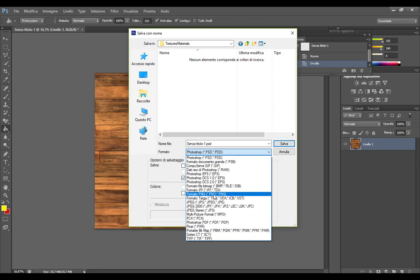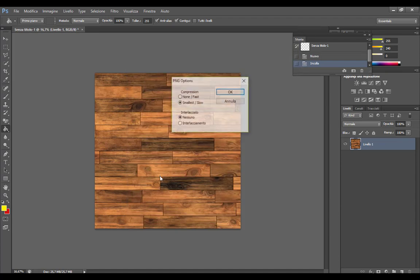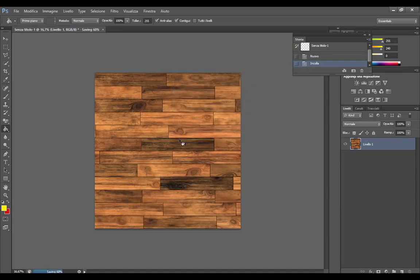And save as PNG file, diffuse, and save.